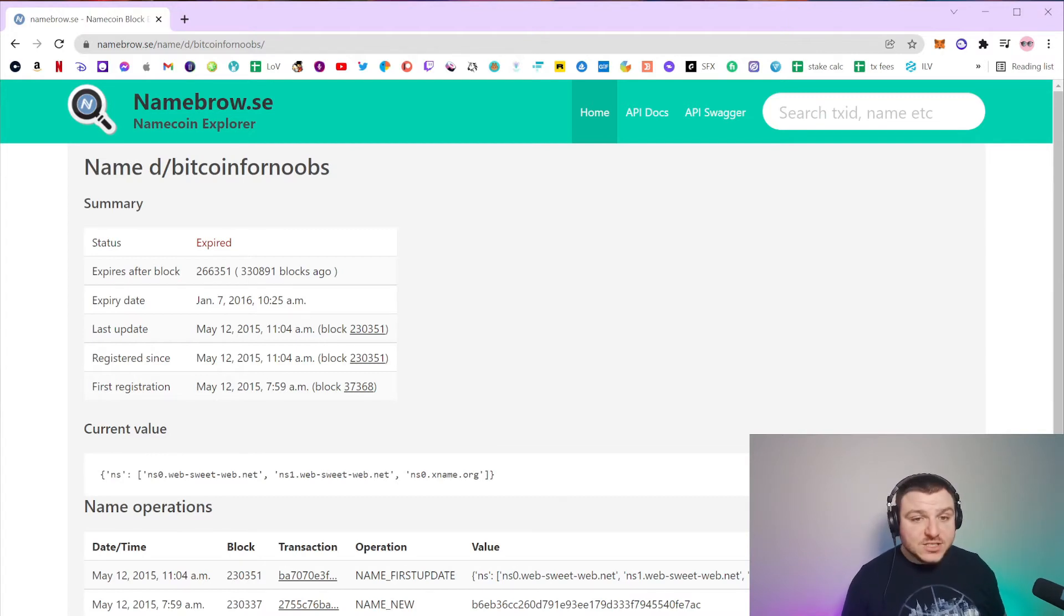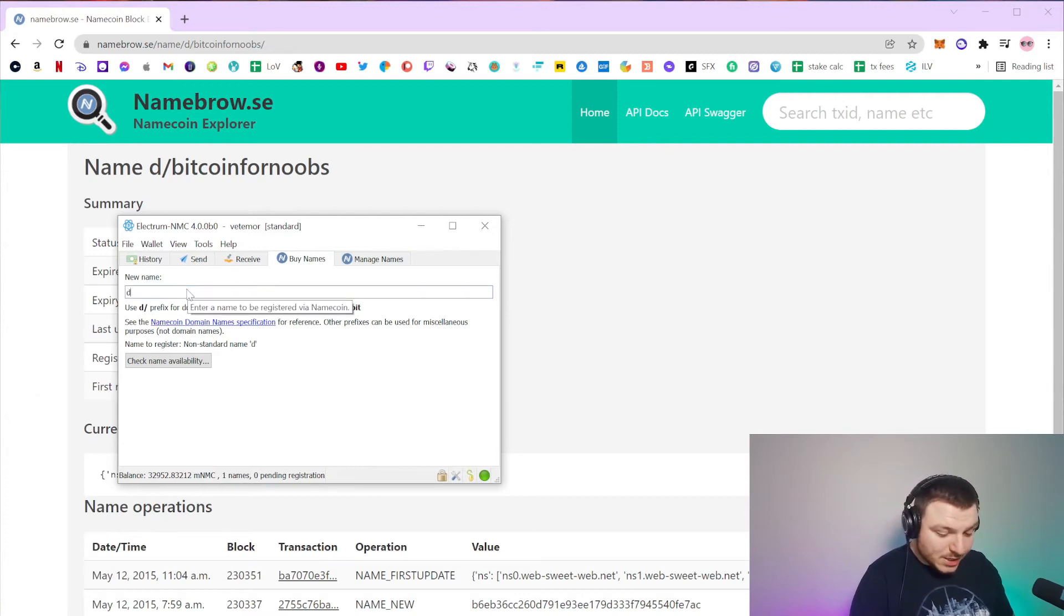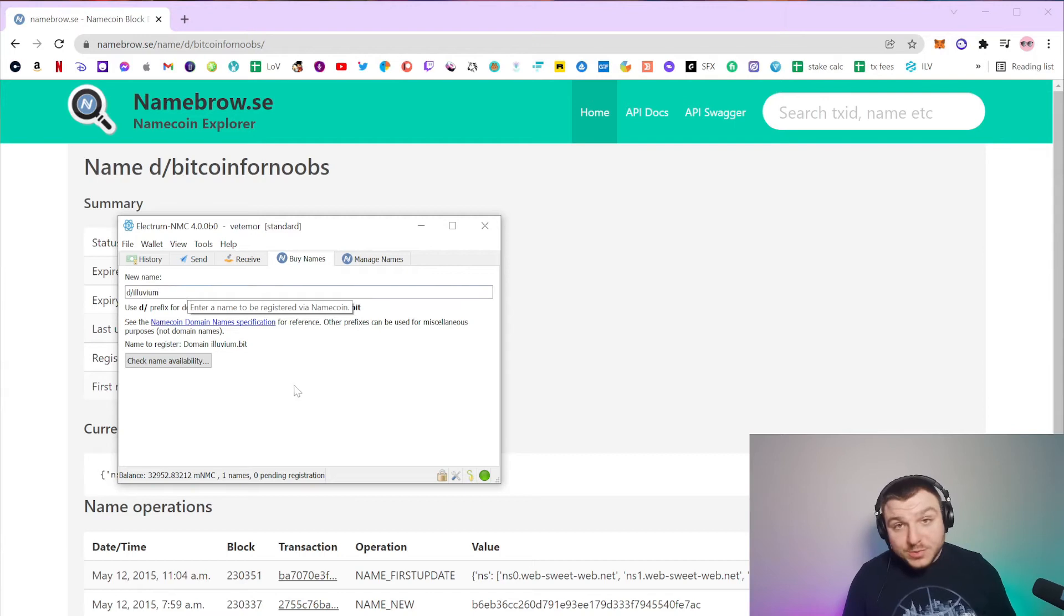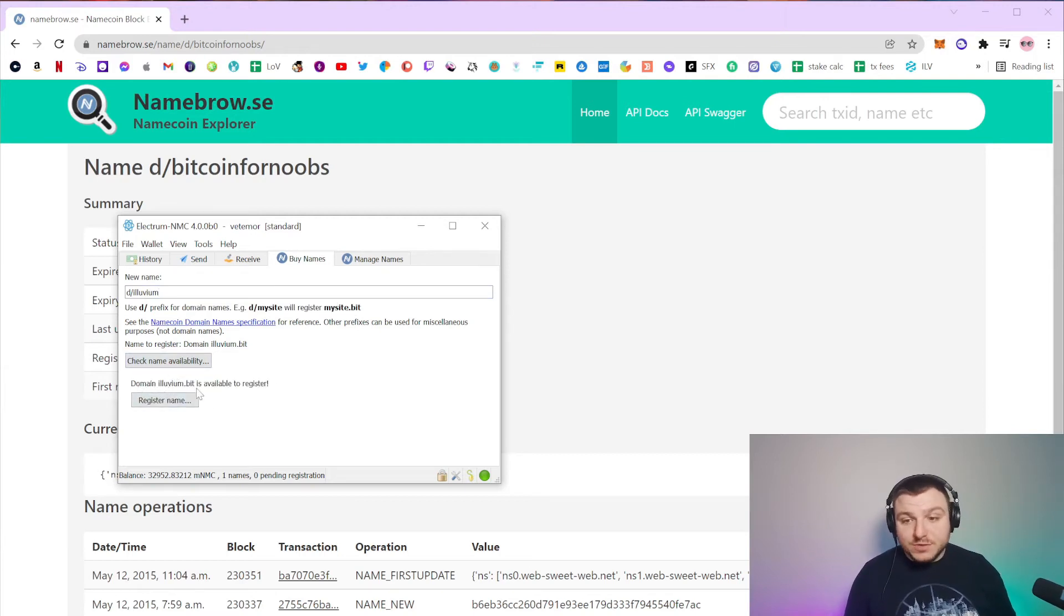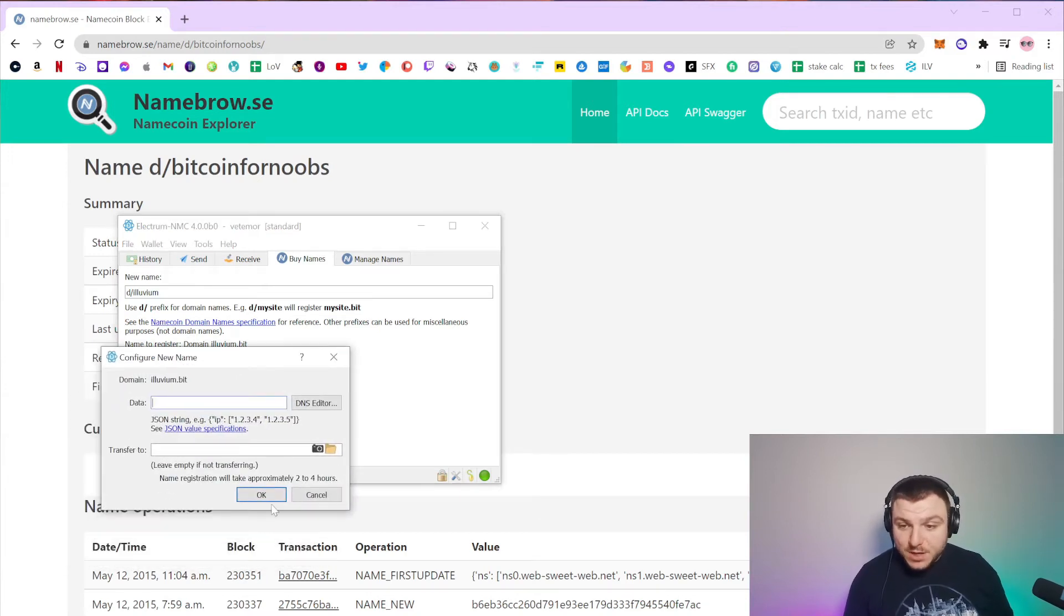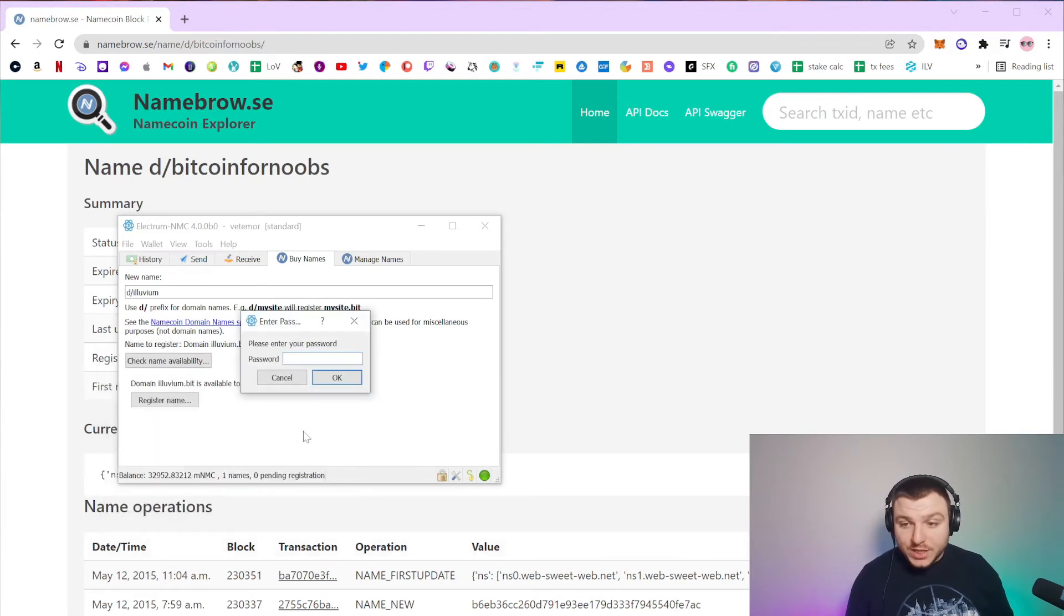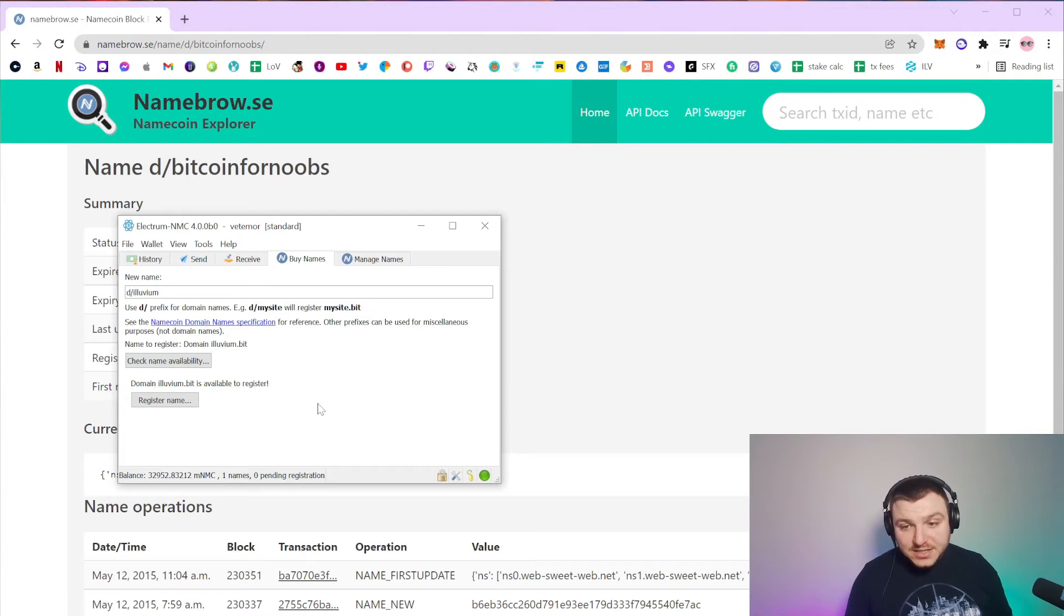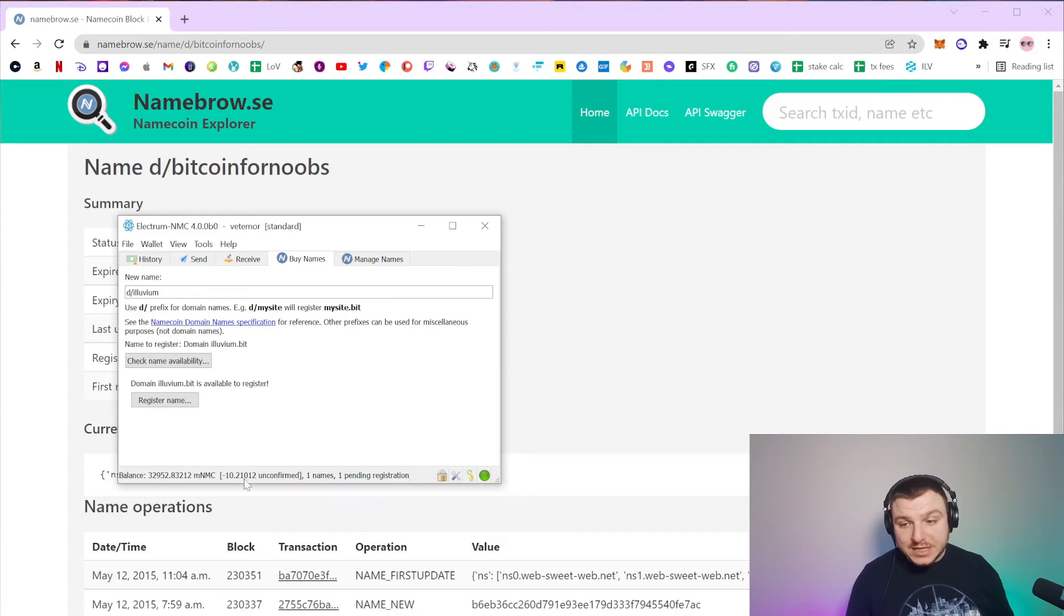For this example of how to actually buy one, I'm going to buy D-Alluvium since nobody's bought that yet. So I'm going to click check name availability, domain Alluvium.bit is available to register, and then you click register the name. And then in this part you don't really have to type anything in unless you're transferring them to somebody else. You just click OK, enter your password, and then once that's been entered, it takes about two hours for that registration to take place.